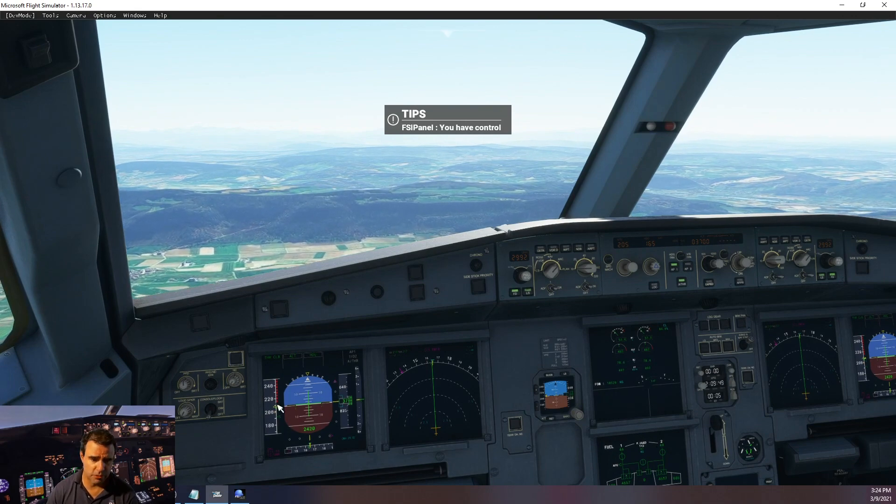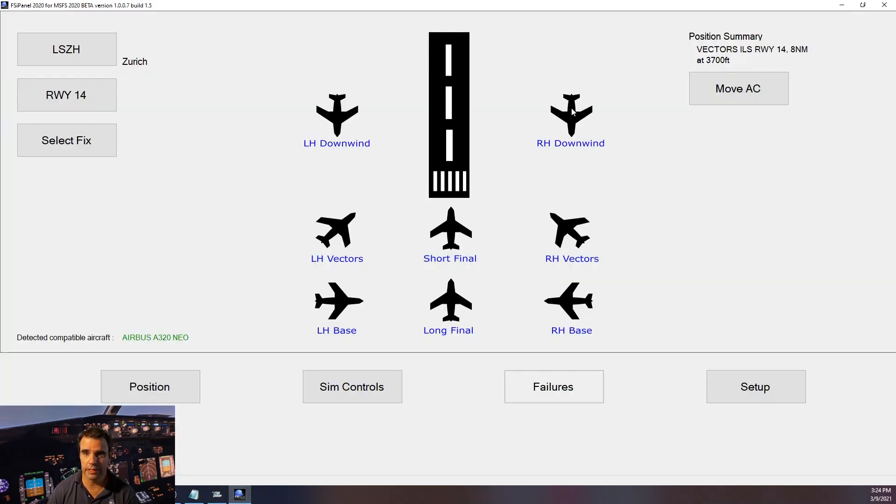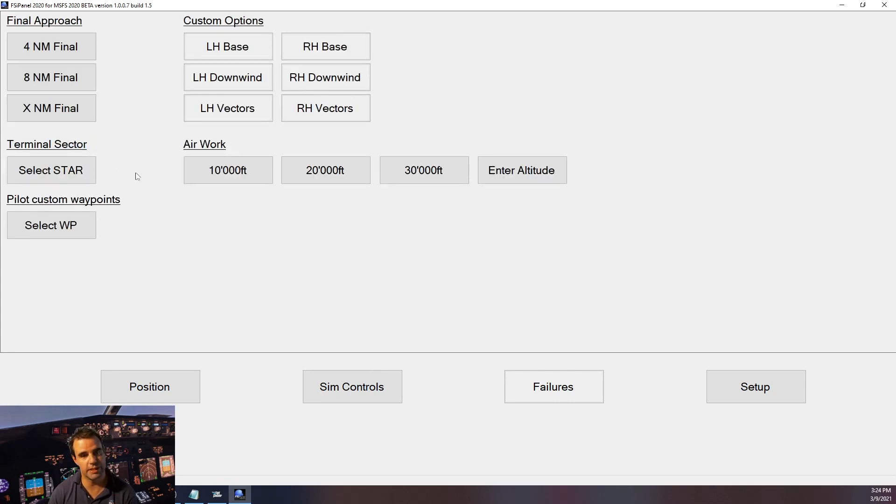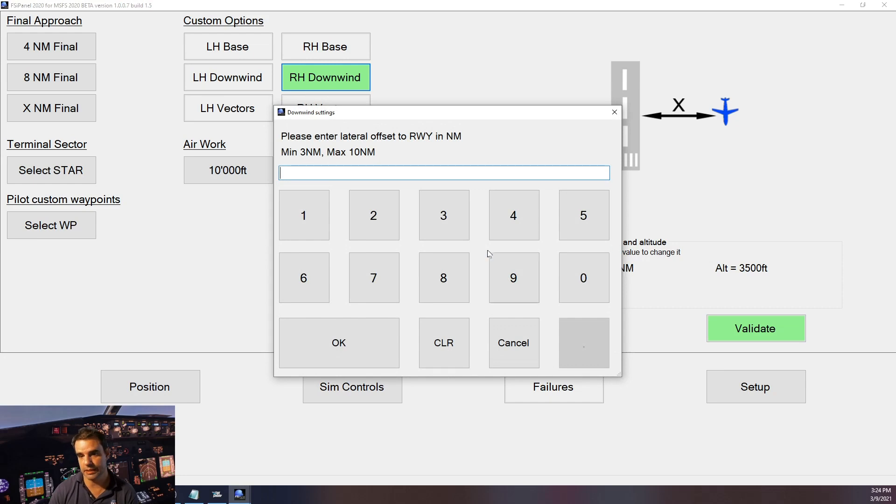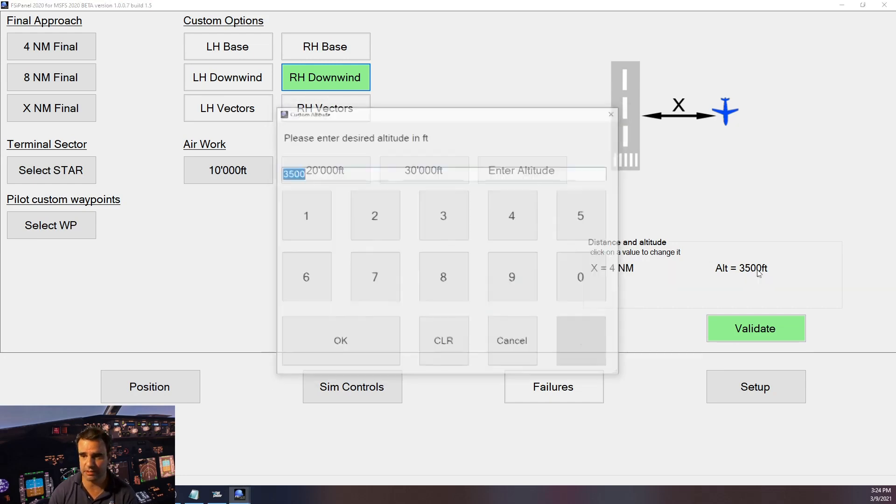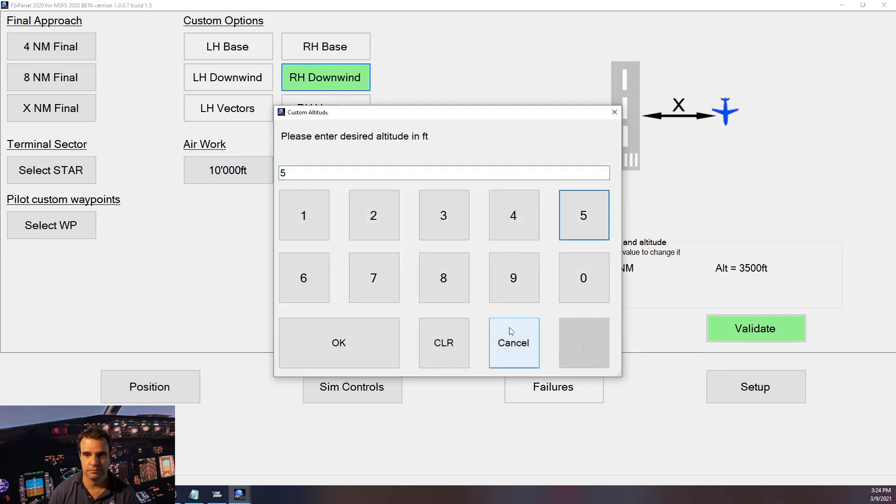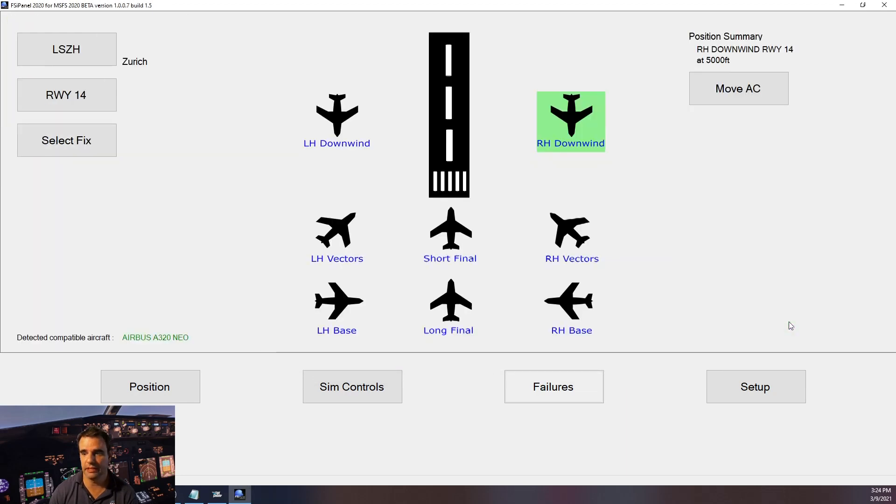Let's try something else. We want to go on the right-hand downwind. I could use the quick position setup here or I can go to select fix. I want a right-hand downwind. I would like to be a bit farther than 3 miles offset, so I click on the value here and I select 4 miles. And I would like to be a bit higher, let's say 5000. 5000 and validate.